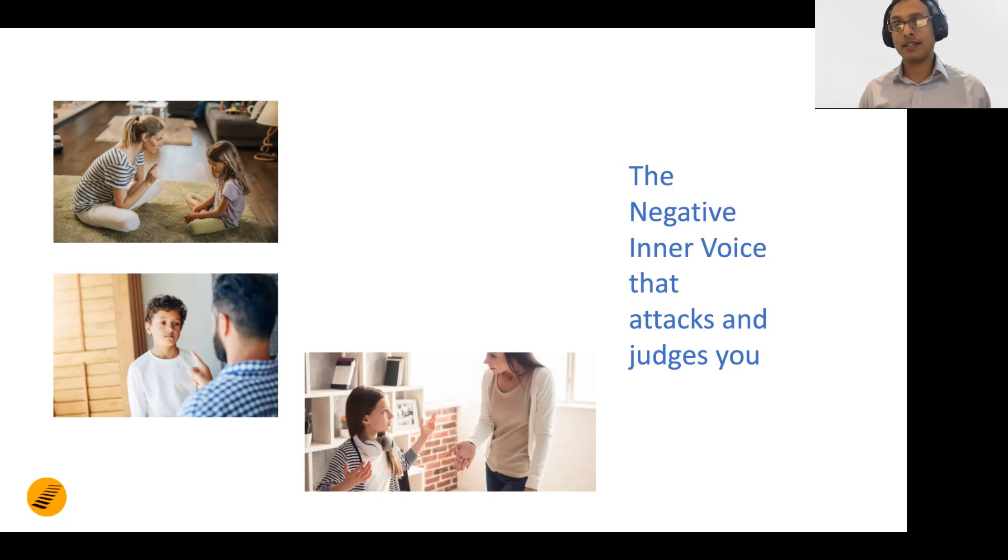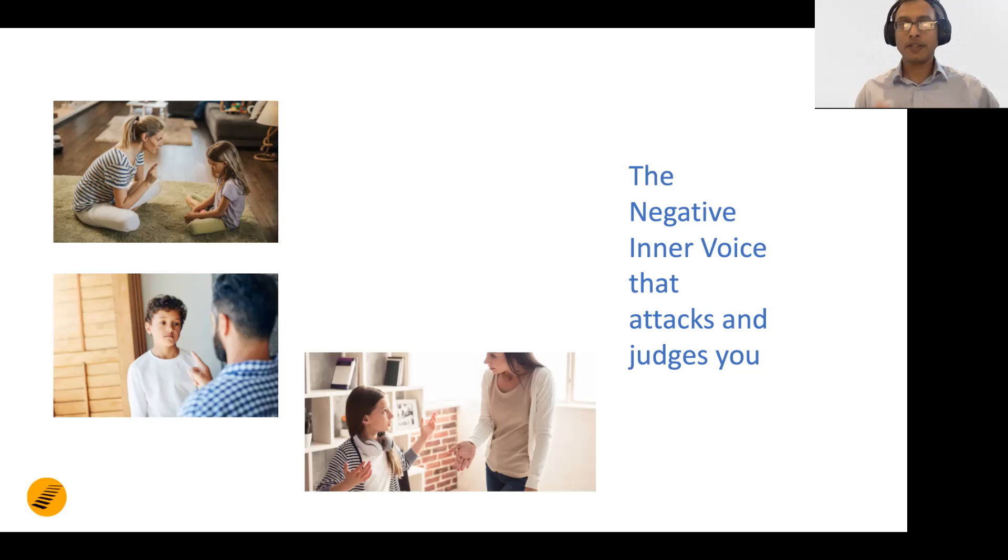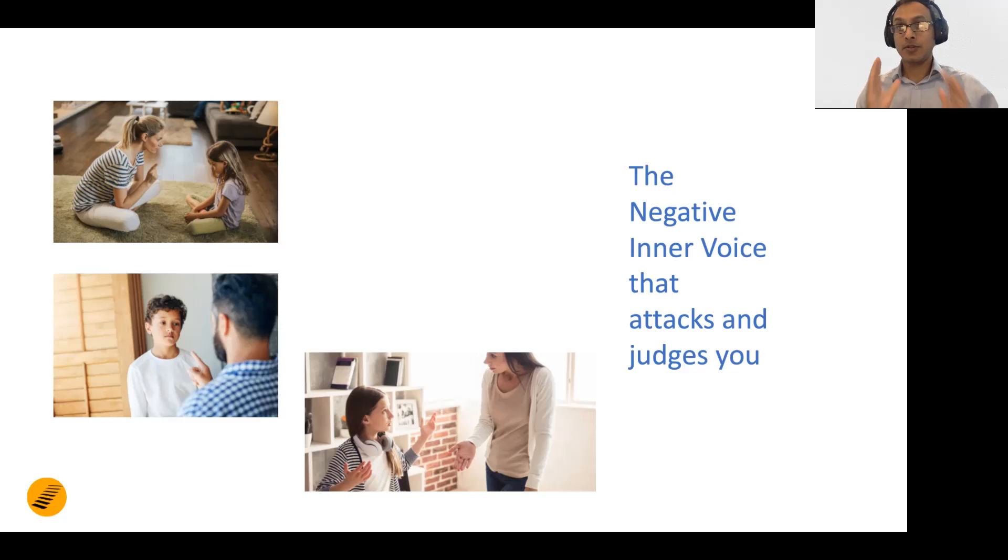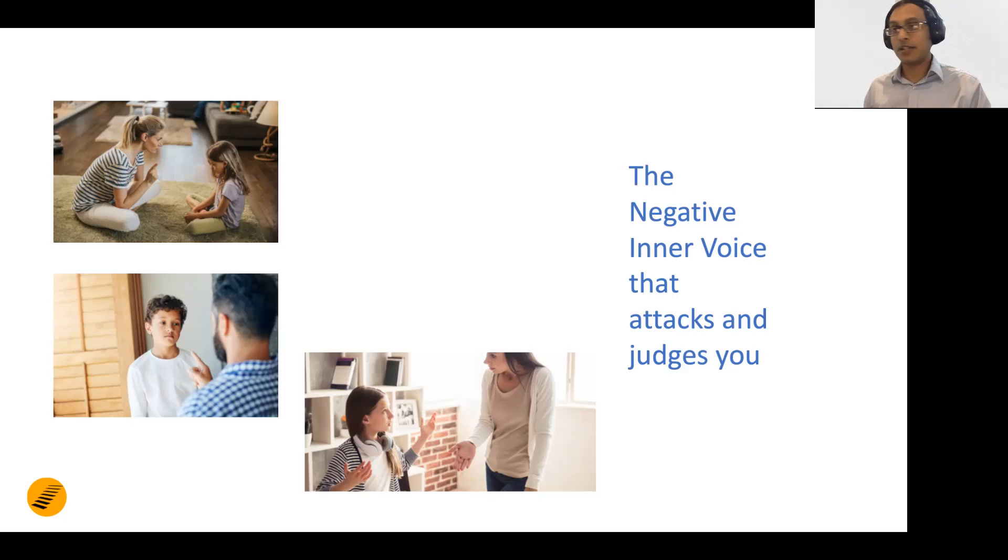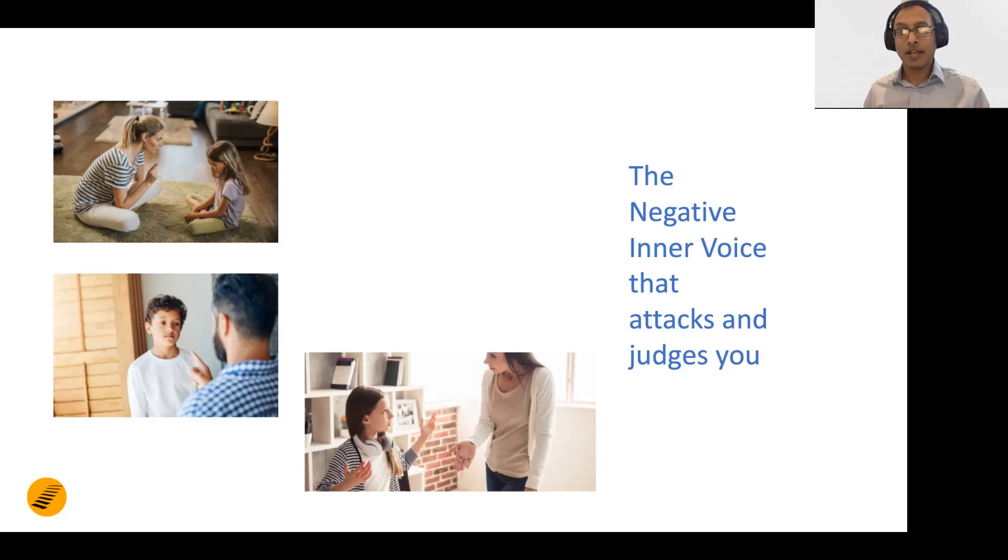Over time, what has happened is we've started identifying with this inner voice. One of the first things to do is to disassociate from this inner voice. You could say this is the voice of XYZ, you could give it a name, give it a shape, but it's not your voice.